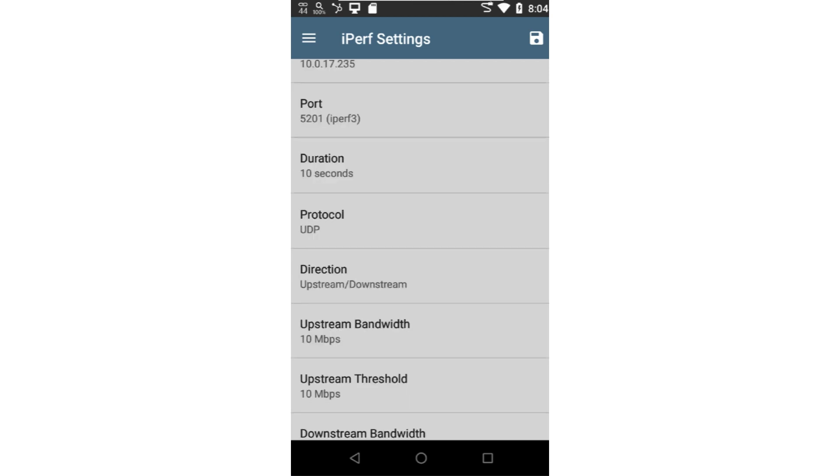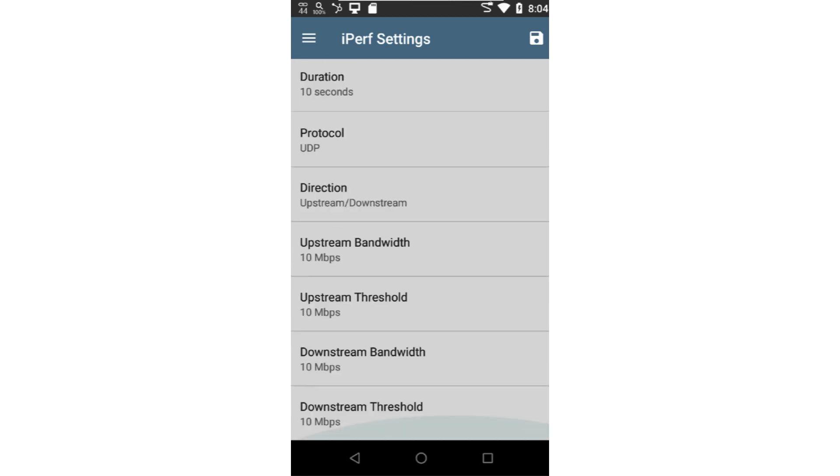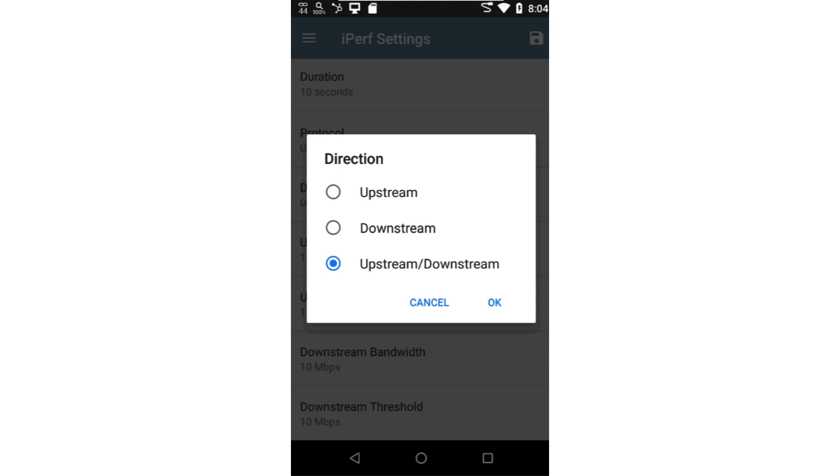The direction parameter allows me to set the direction of the traffic. When set to upstream, downstream, the application will first run a test from the test tool to the IPERF server. After the test completes, the traffic will be run in the opposite direction. Or you can choose the traffic to run in just one direction. In this case, I'll select upstream, downstream.